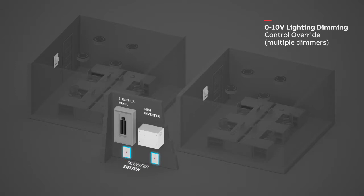A transfer switch must be installed for each dimmer switch. Transfer switches can be installed beside wall switch, light fixture, or mini inverter.